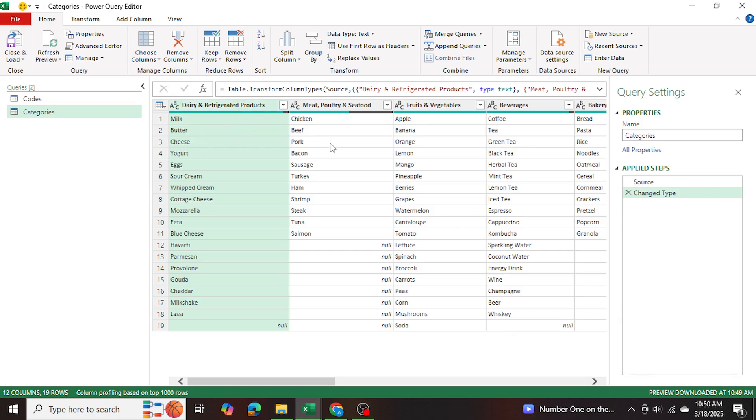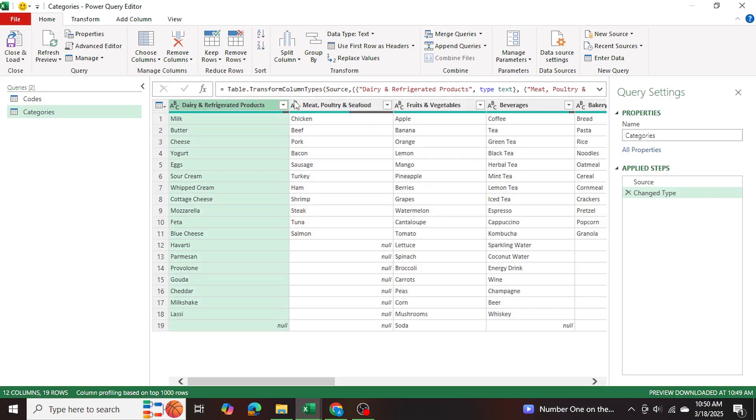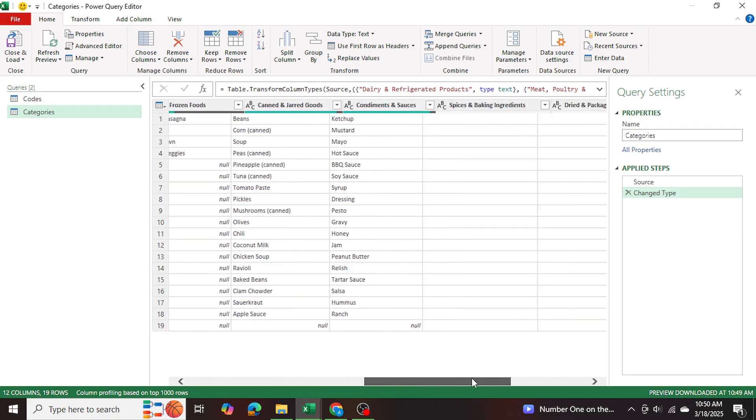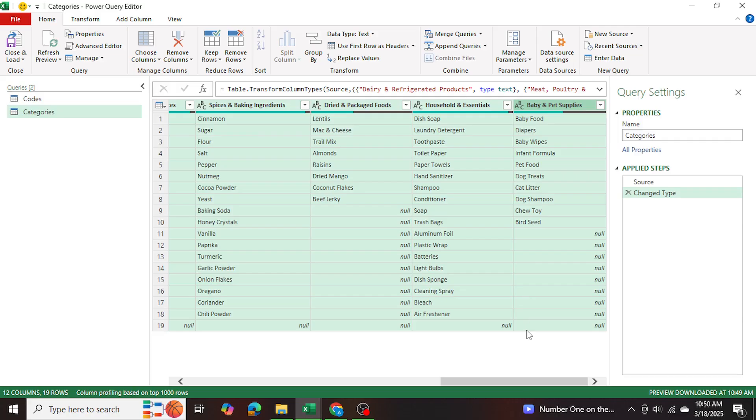So in order to do that, I'm going to go ahead and select all of my data. So click on the very first cell, and then go to the very last one, click on shift in your keyboard and select the last one.